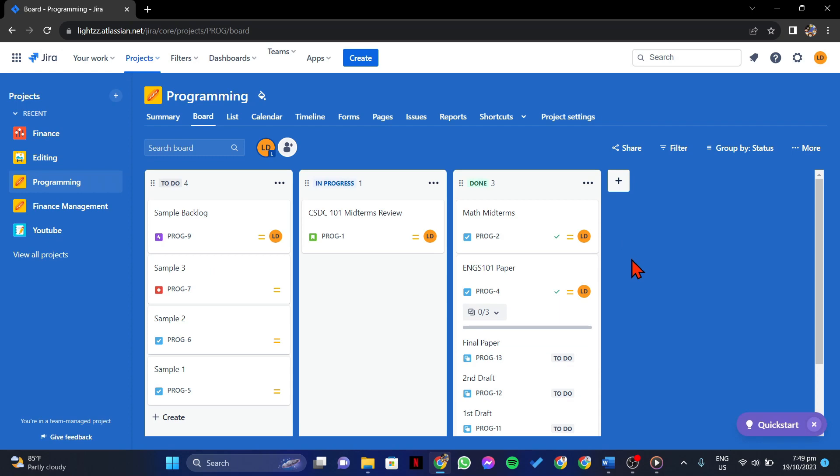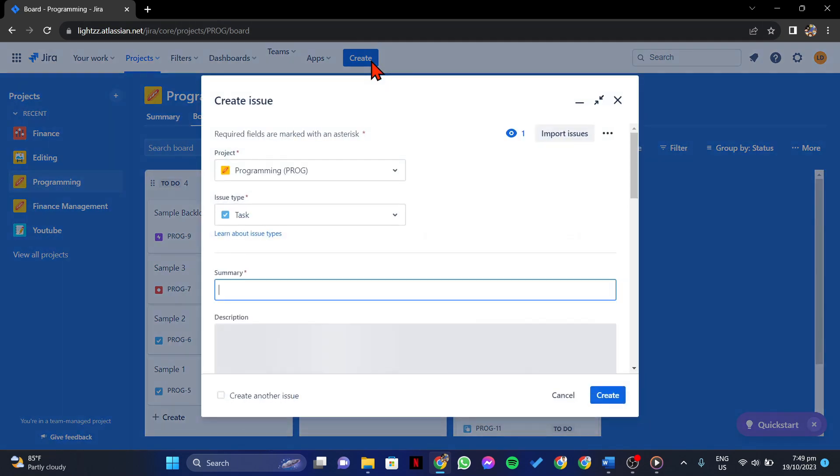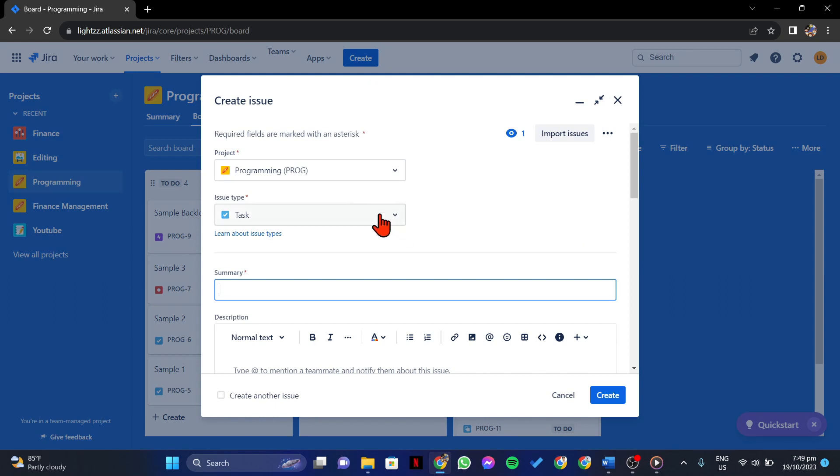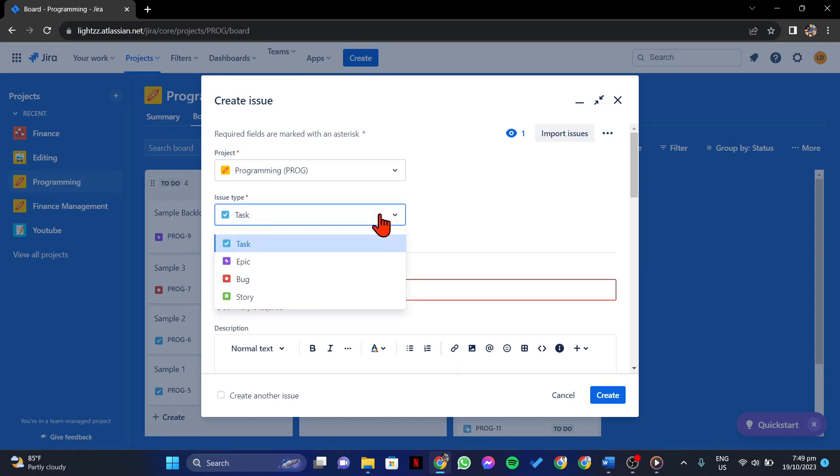In this page, look for this create button and click on it to create a new issue. Here, first select the issue type. Since you wanted to raise a bug, simply click on Bug.